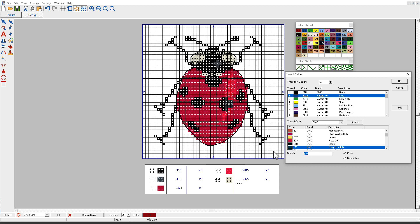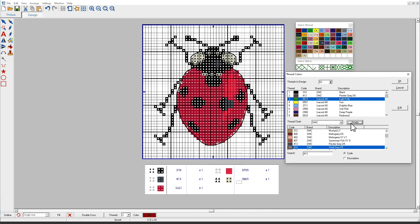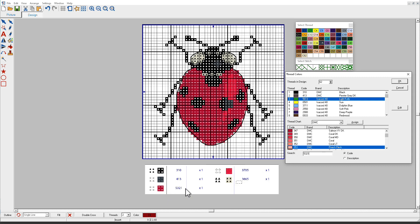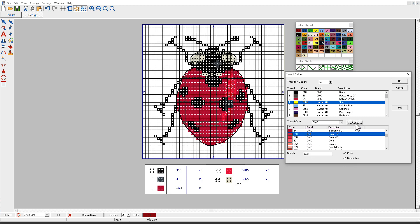I'll type in 413, and Assign. Notice how this is automatically moving to the next color. I'll type in 5321. We don't have a 5321 in here. So I'll look at this color, and I think it looks pretty close to that one. So I'll use that color, and Assign.